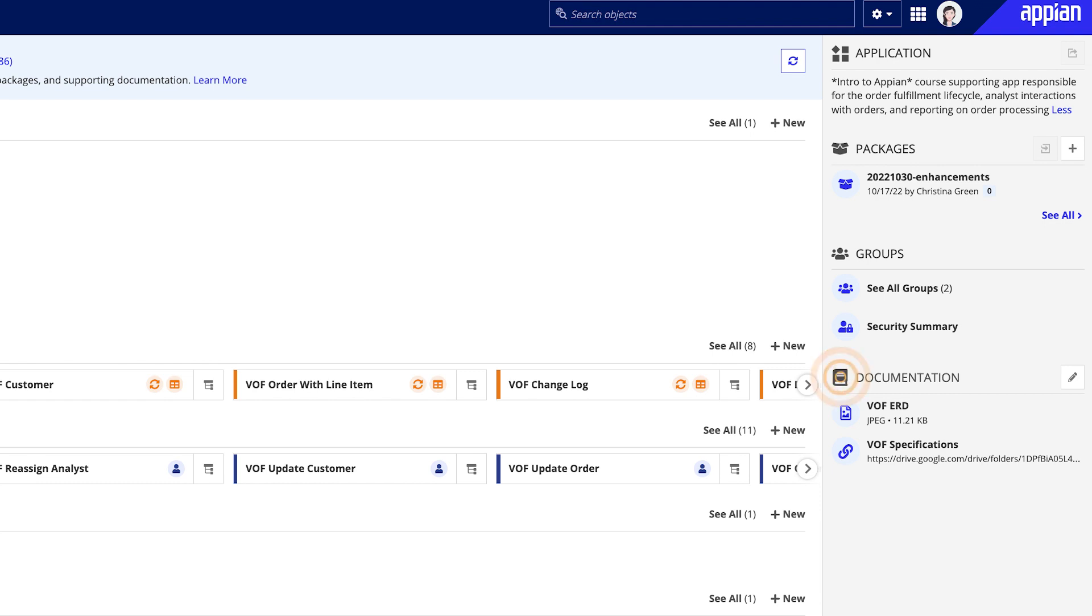And lastly, under Documentation, you can add or view in-app documentation and links that capture business context to speed up knowledge sharing with peers.